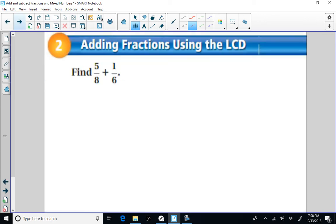Let's get moving with some math. If we want to add two fractions with unlike denominators, like five-eighths and one-sixth, the first thing we need to understand is that we need a common denominator, because right now our fractions have different names. We need the denominators to be the same so that the fractions have the same name.